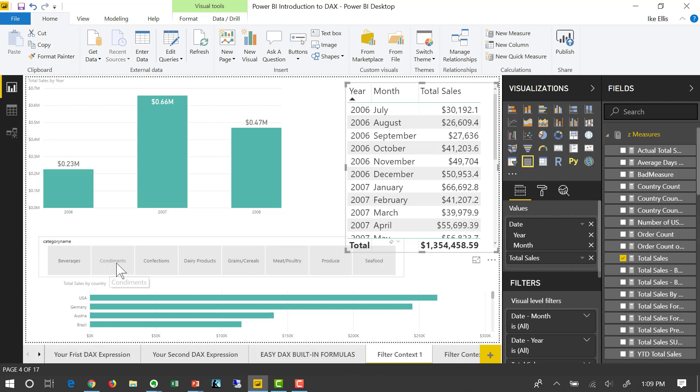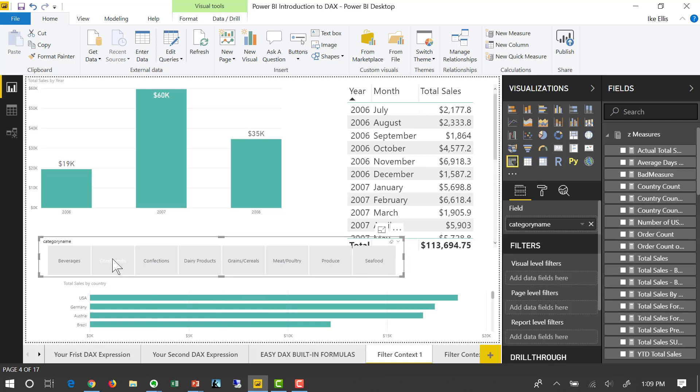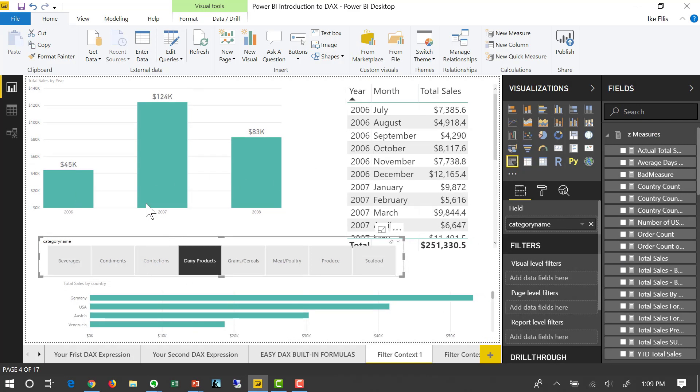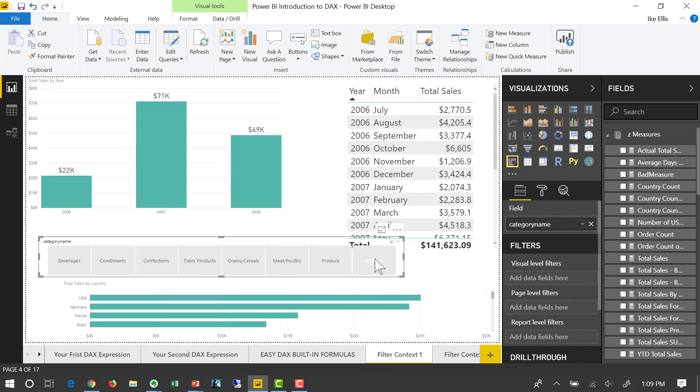And if we click here and say, what is it for condiments, notice that all three visualizations change. Or what is it for dairy? All three change. Or what is it for seafood? All three change.